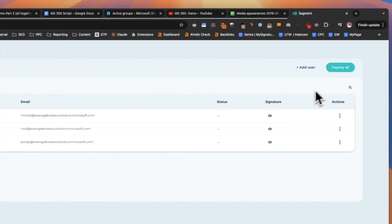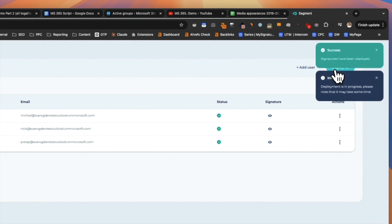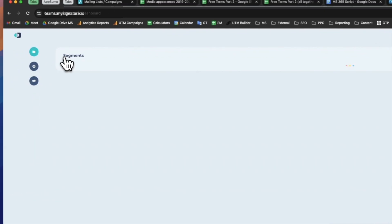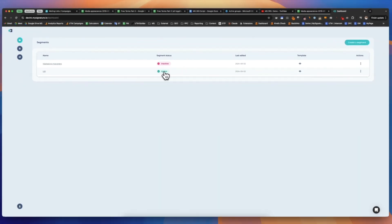If everything looks good, you can deploy the email signatures, and they will automatically be added to the user's Outlook email footers. Deployment can take some time, and you'll receive a notification when it's done.